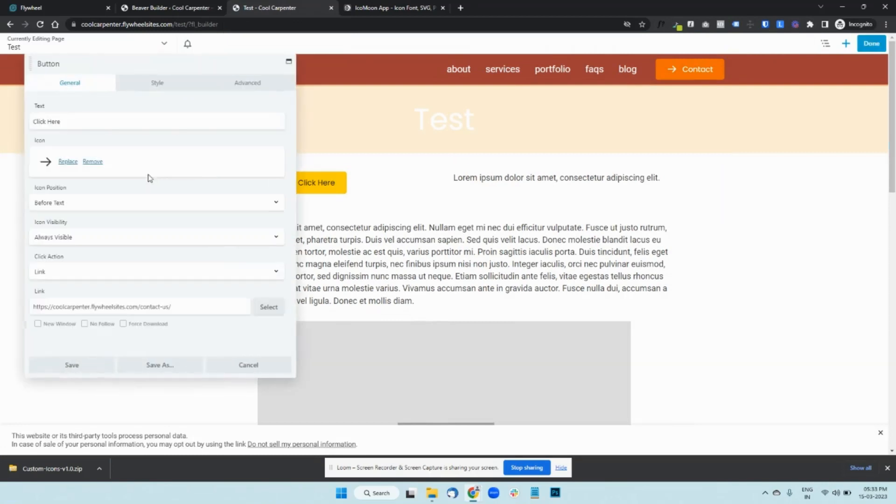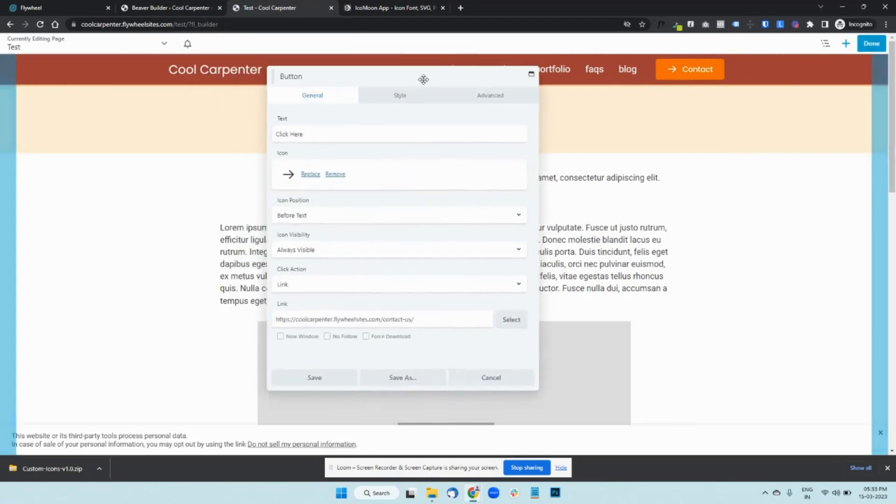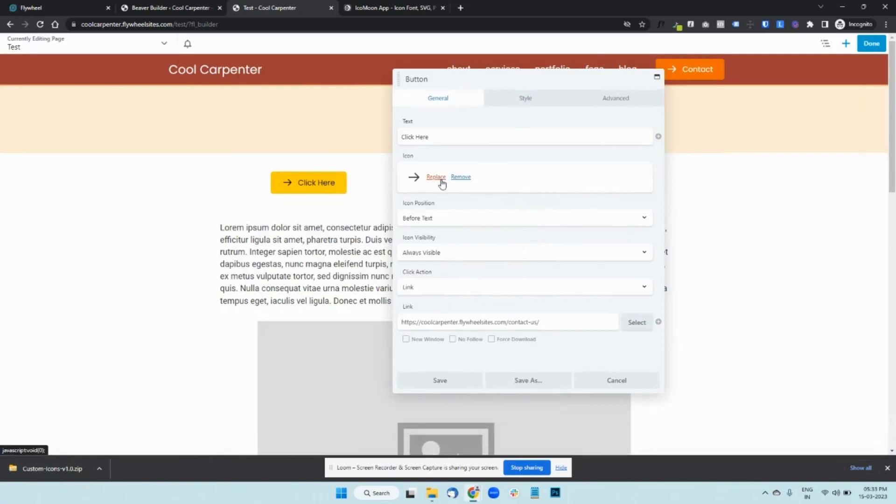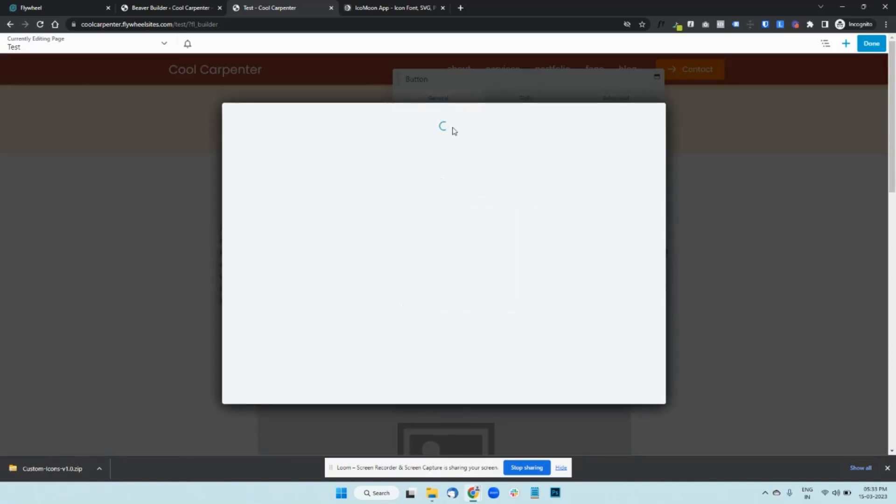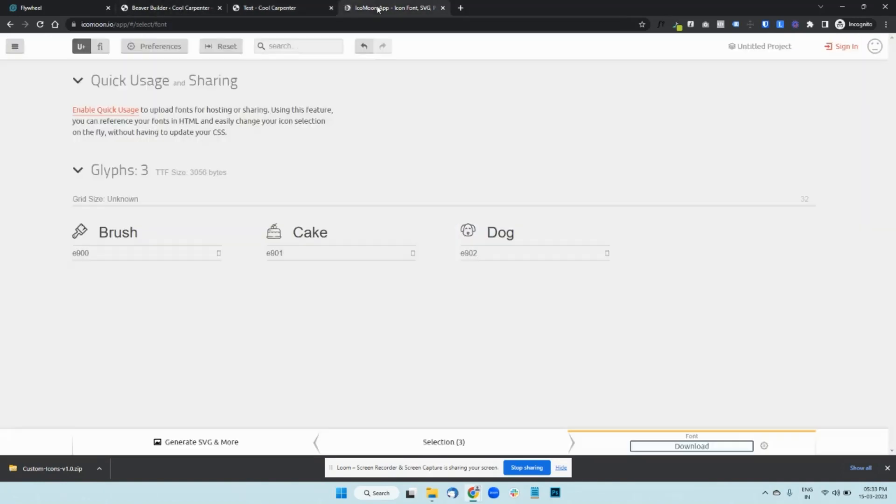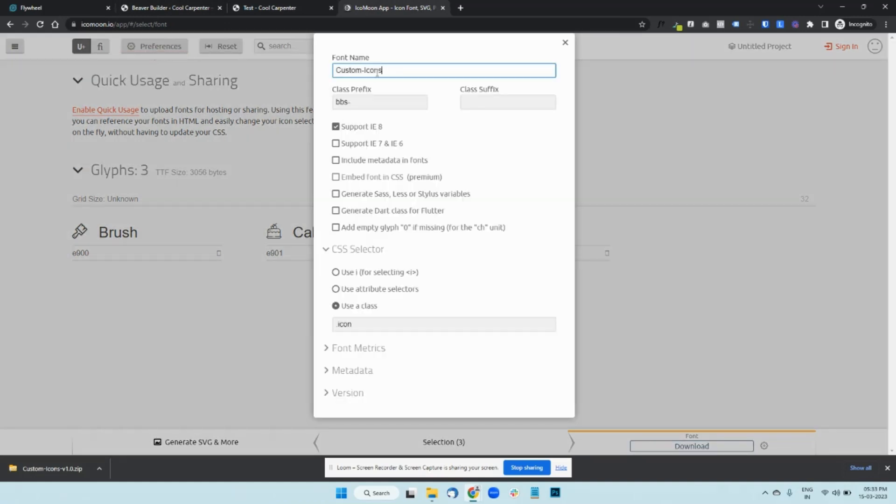And we have this button here. I'm just going to use this button and change the icon, which should be here. So these are the custom icons that we imported, the three icons. And this is the name that we gave while we were giving the name here in Preferences.